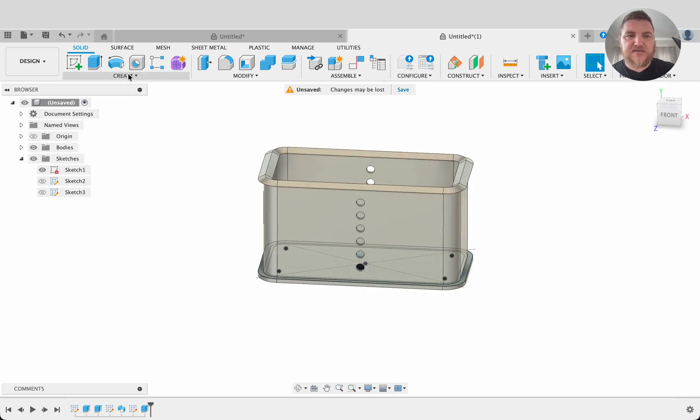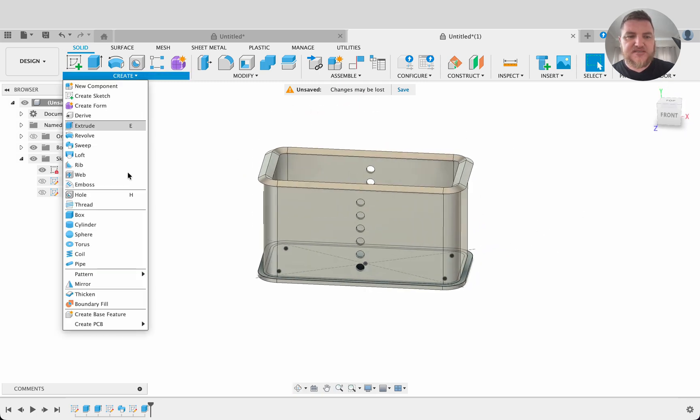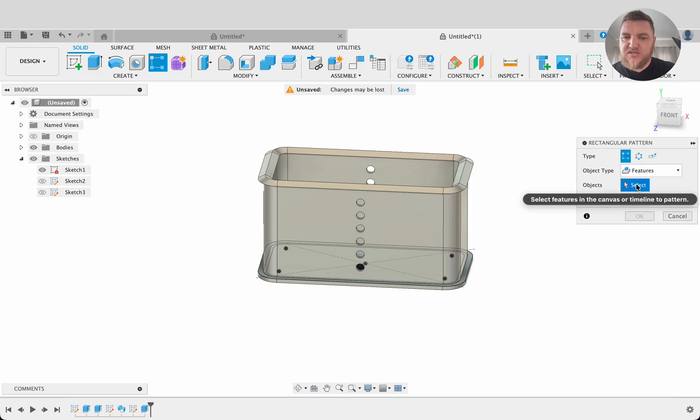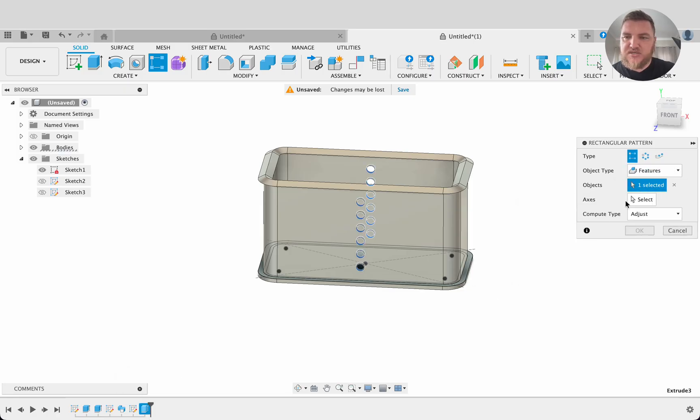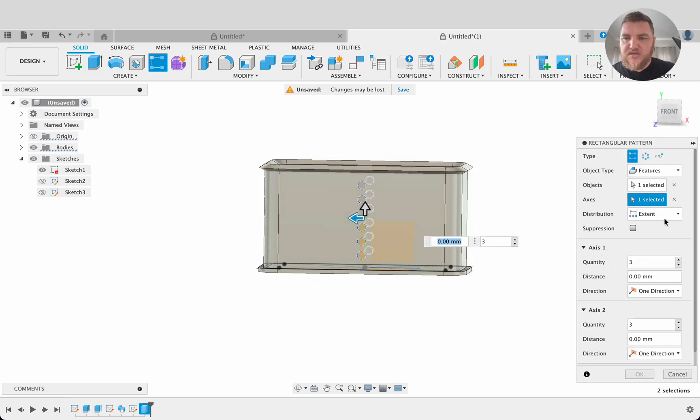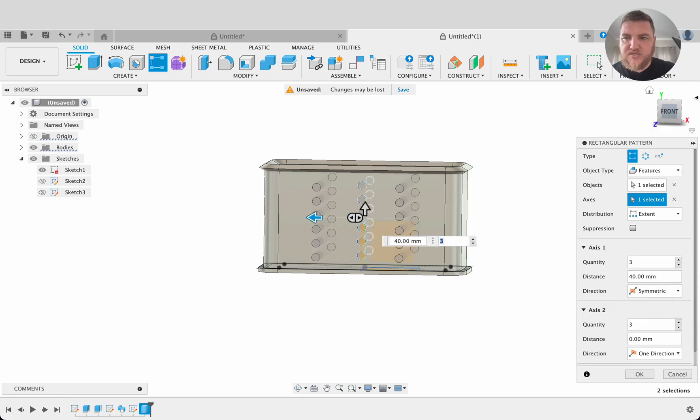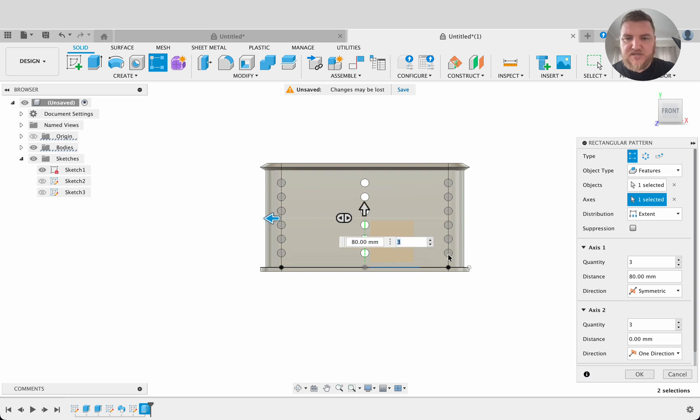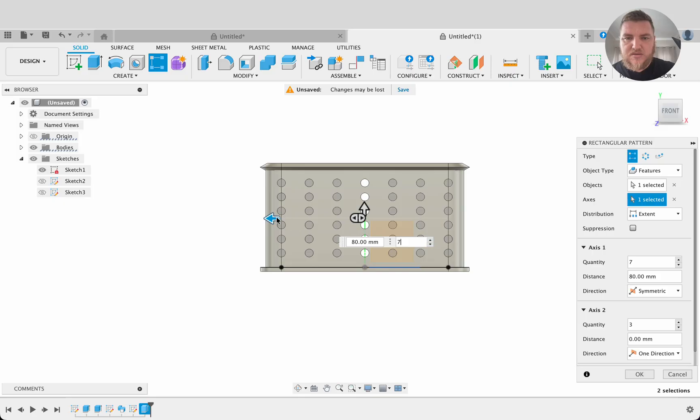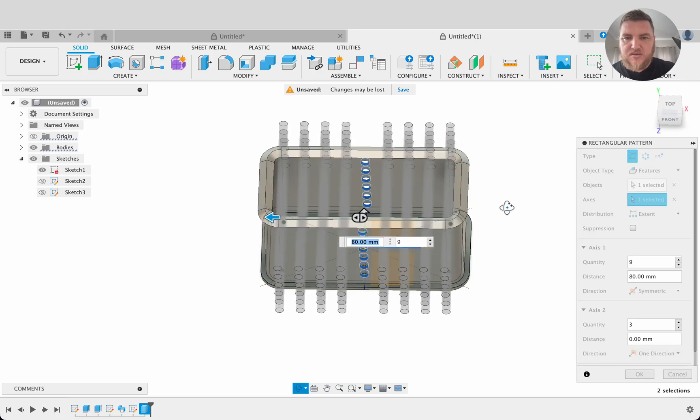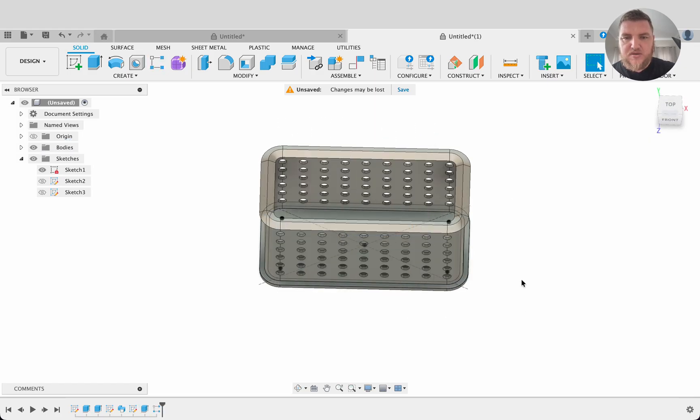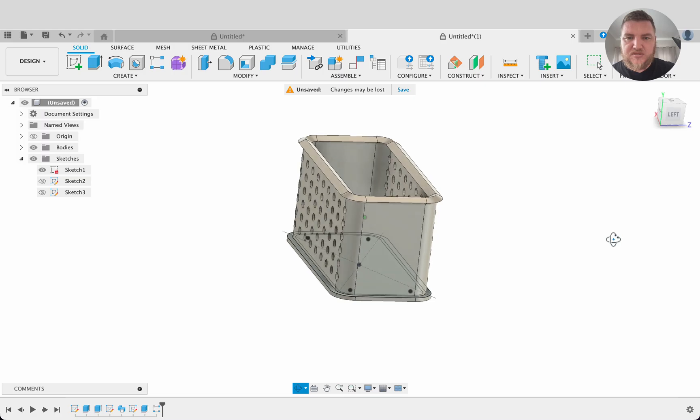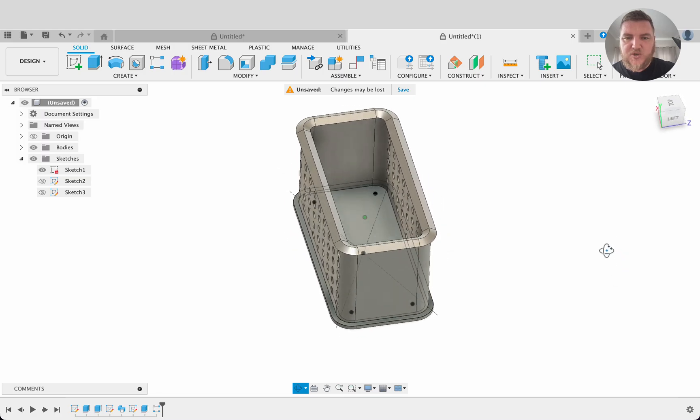Now we're going to do another pattern. So create pattern and rectangular pattern. We're going to select a feature. So instead of bodies this is going to be features. Object will be this extrude. Axis will be that axis there, the x-axis. And it is going to be symmetric. So as I drag it out we can see it's symmetric. So since this is symmetric we need to have an even number of them. I'm just going to drag it to the edge there. And yeah, 80 looks good. And 9. So okay.